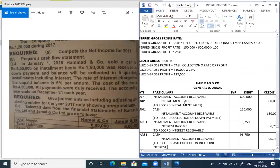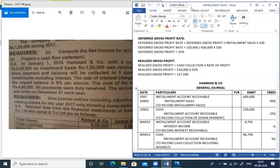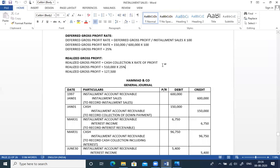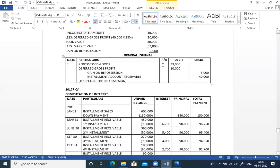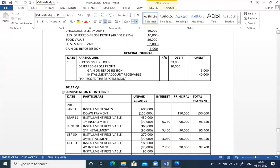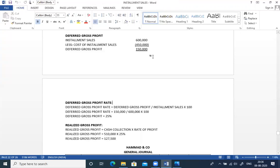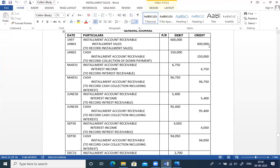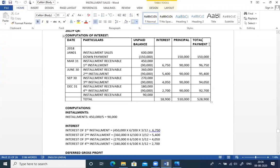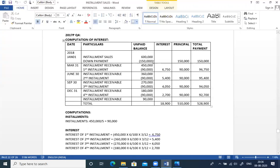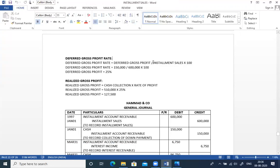Journal entries for 2017: First, the sales entry — debit installment account receivable 6,00,000 and credit installment sales 6,00,000. Second, down payment entry — debit cash 1,50,000 and credit installment account receivable 1,50,000. March 31st interest entry: debit installment account receivable and credit interest income 6,750. Then cash collection entry: debit cash 96,750 and credit installment account receivable 96,750.